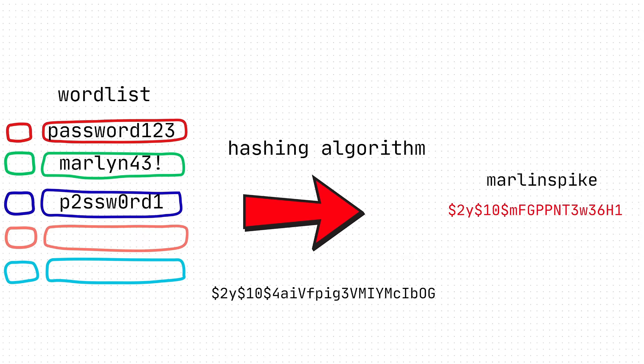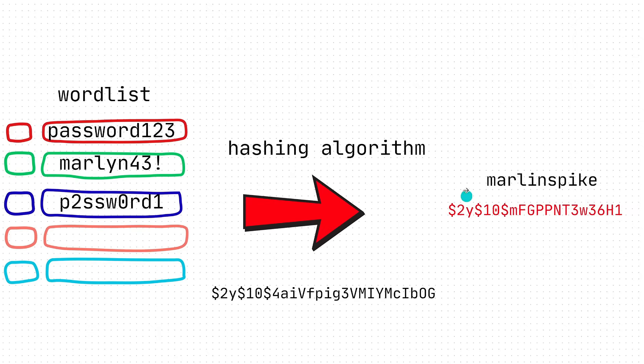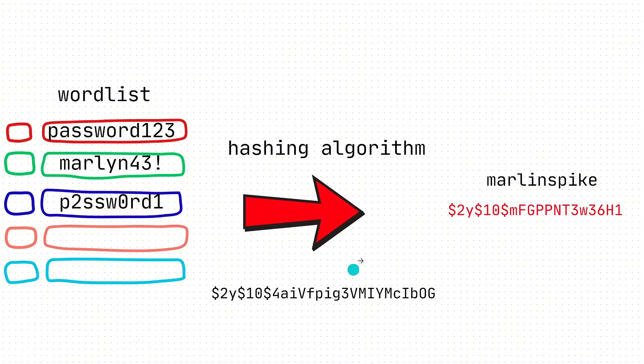So you could do password123, turns it into a hash, doesn't match the password hash on the web server. No. Then you go to the next one. Doesn't match. And it goes on and on and on until one of them matches the password. You have a match. And then you get logged in.